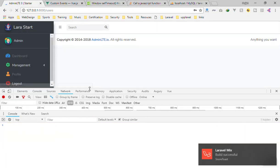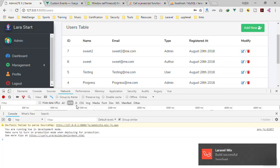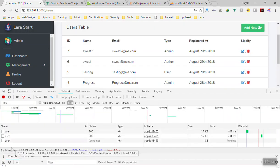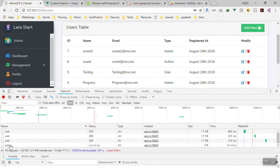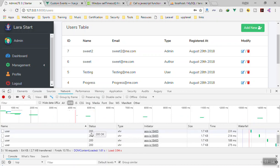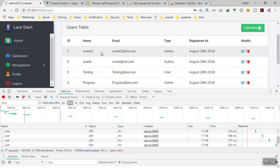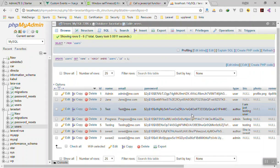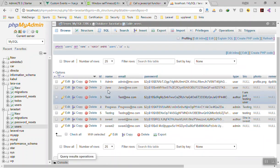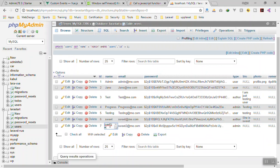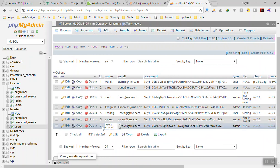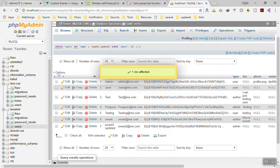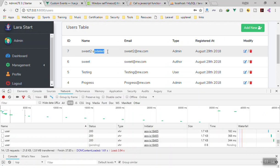If I save it and refresh the page, let's see — here are two requests, three requests, four requests. Yeah, every time it sends a request and gets a status of 200, which is OK. Let's change a value in phpMyAdmin to verify. I'll change 'Sweet Alert 2' to something updated, save it, and if I come back to the app — yeah, it instantly changed here because every three seconds we send the request.